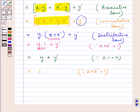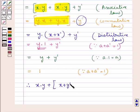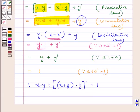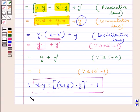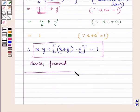Thus we have proved that x·y + (x + y')·y)' is equal to 1. This is what we were supposed to prove — hence proved. This completes the question. Hope you have understood the solution.